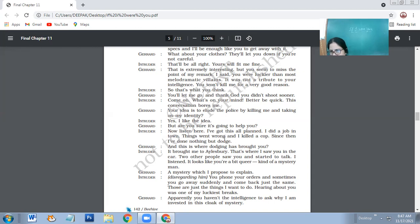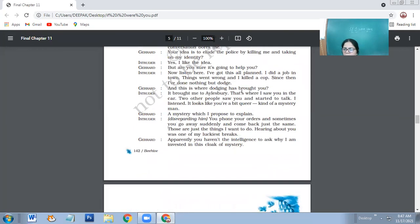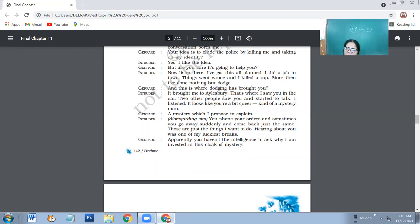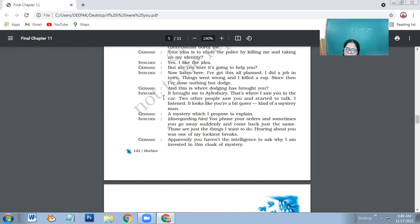So later on, you will be thanking God that you did not kill me earlier, and you will let me go. But are you sure it's going to help you? Now listen here. I've got this all planned. I did a job in town, things went wrong and I killed a cop. Since then I've been doing nothing but dodge. Dodge is cheating. So intruder says that I have planned out everything. Don't try to outsmart me. Things went wrong and I killed a cop. Since then, I have done nothing except cheating people. And this is where dodging has brought you.